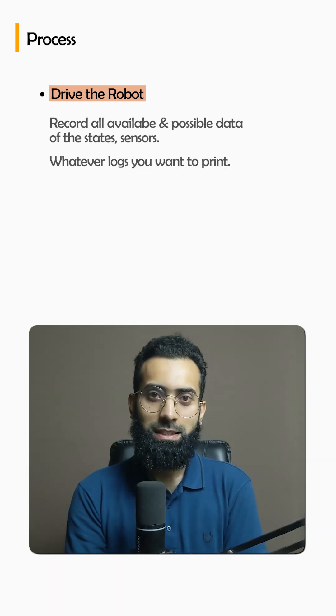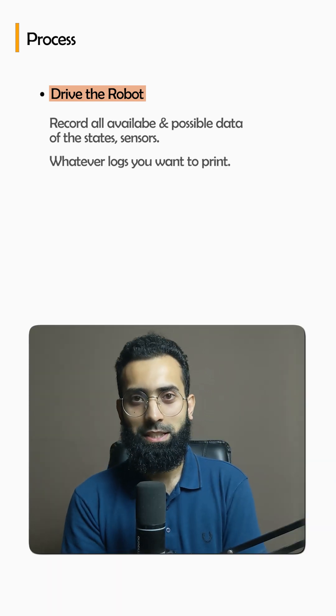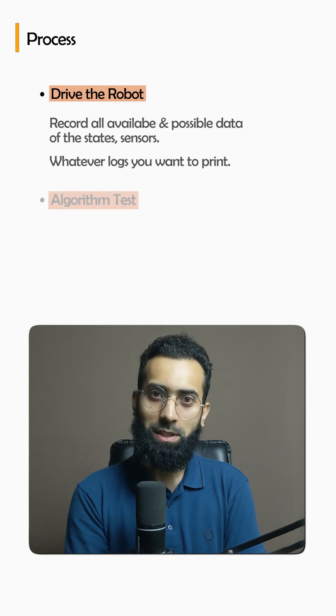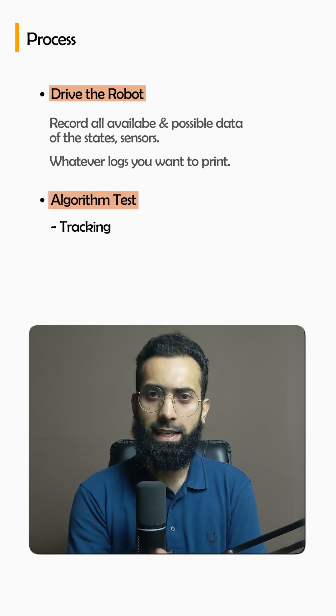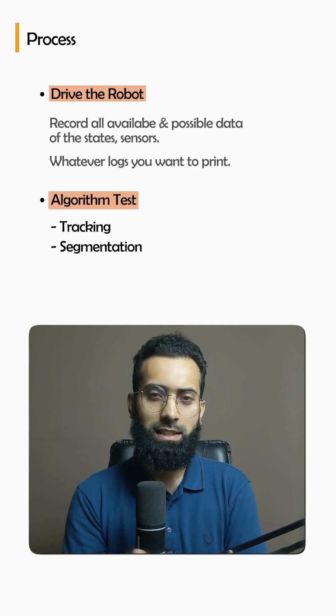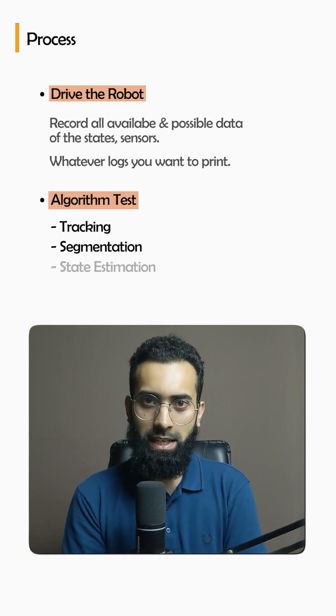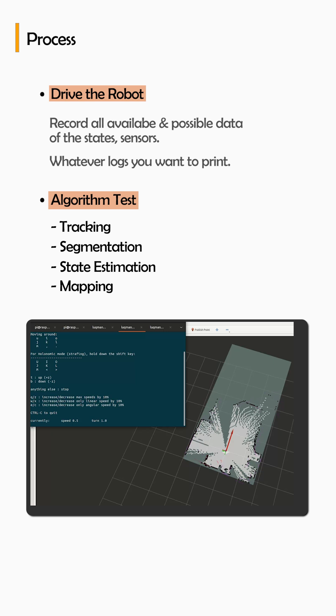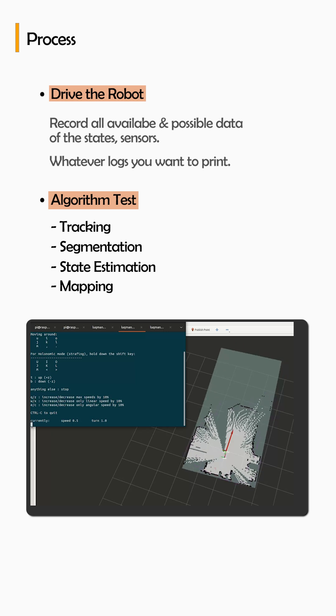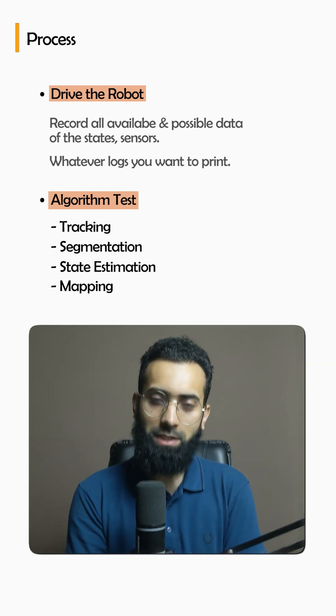Once these logs and your sensor data is recorded, you test your algorithm to perform tracking, segmentation, state estimation, mapping, all of these except the control outputs.